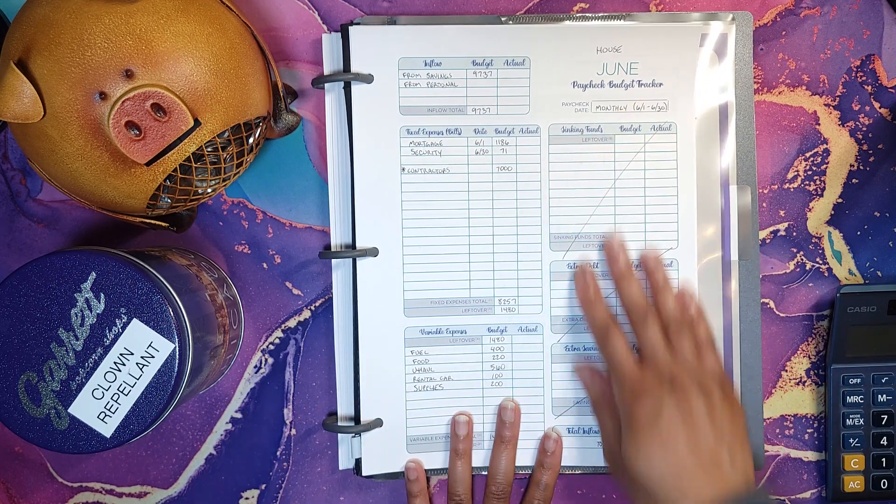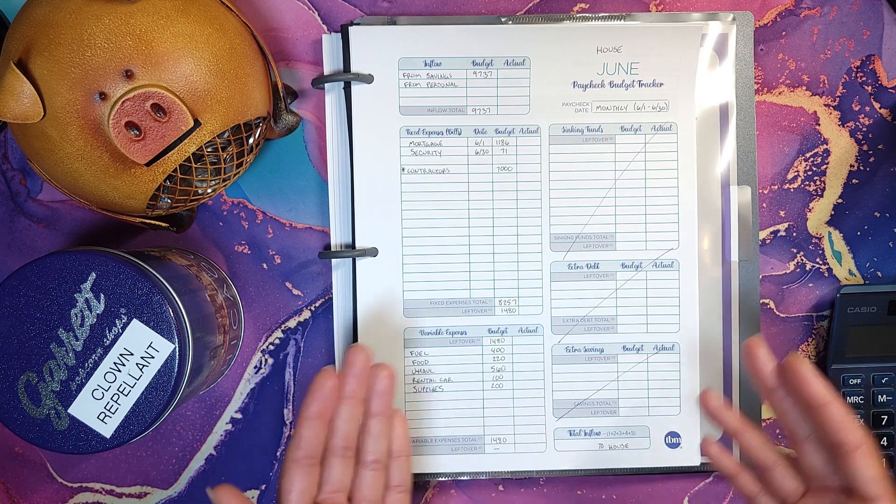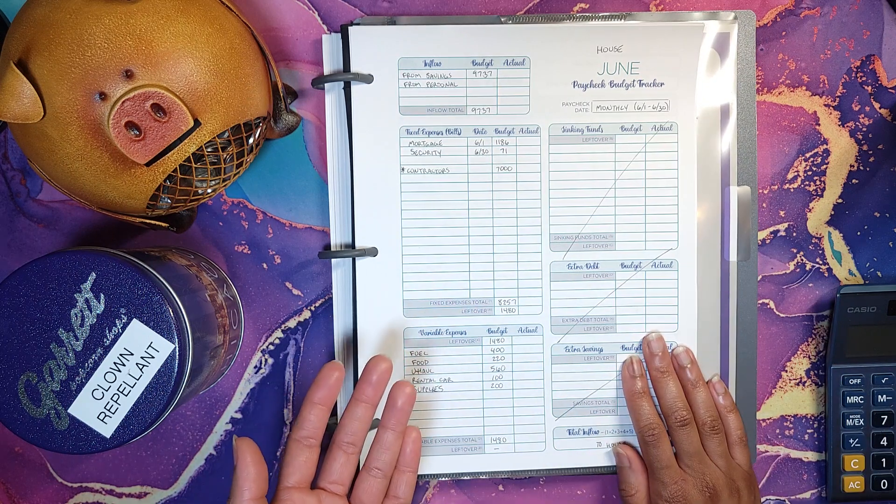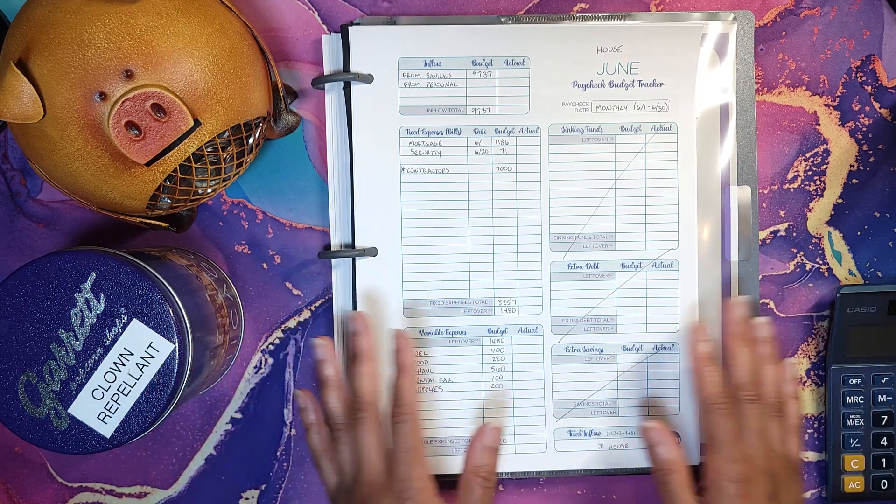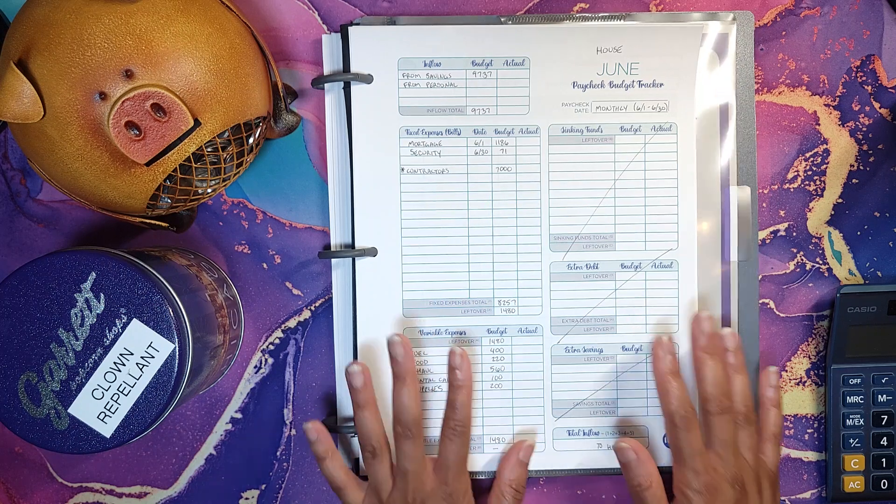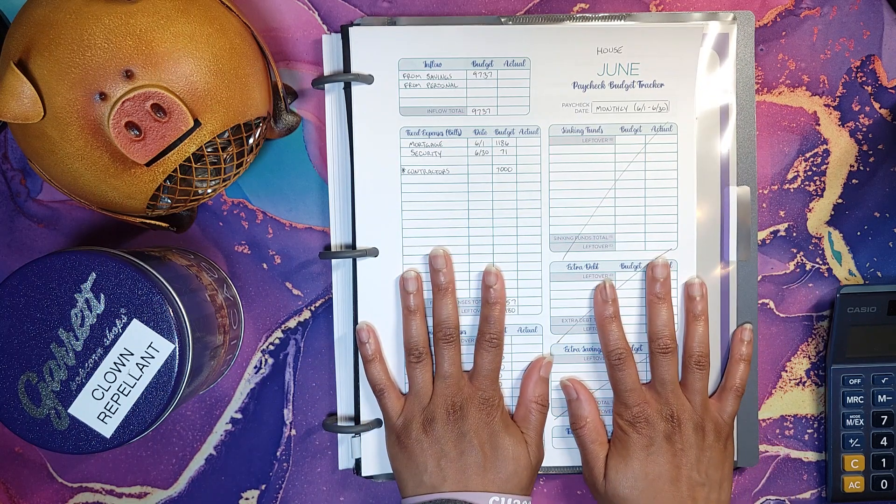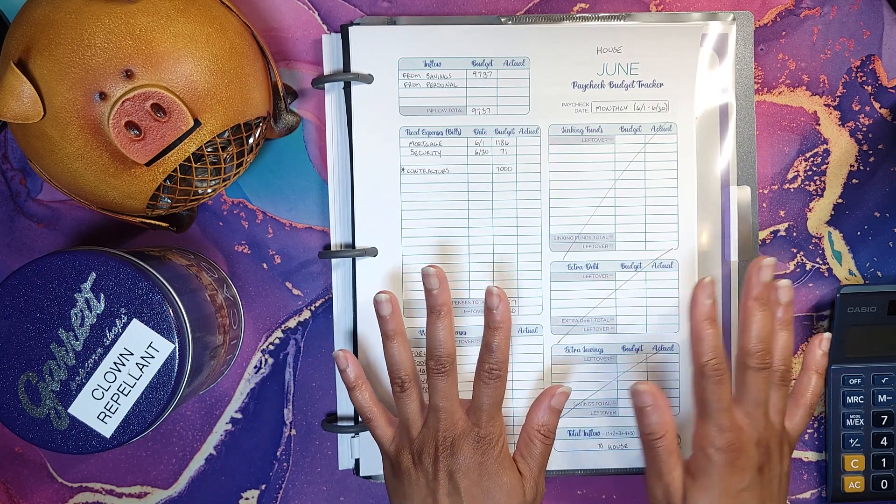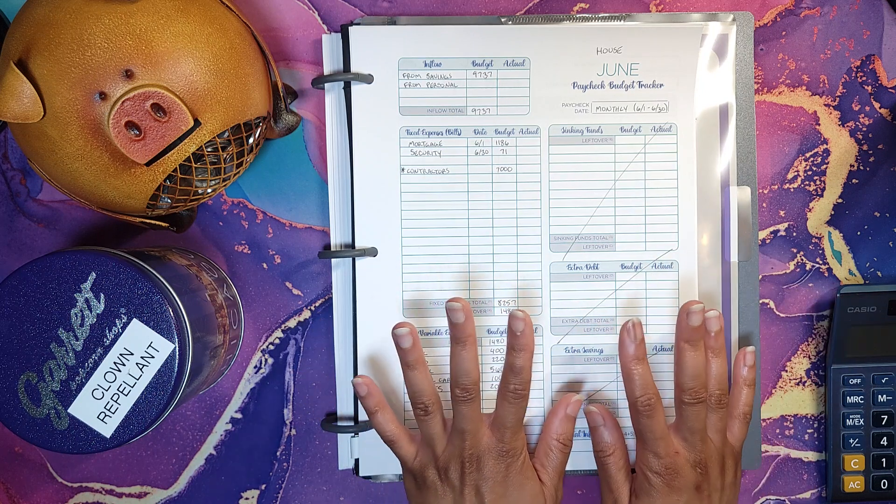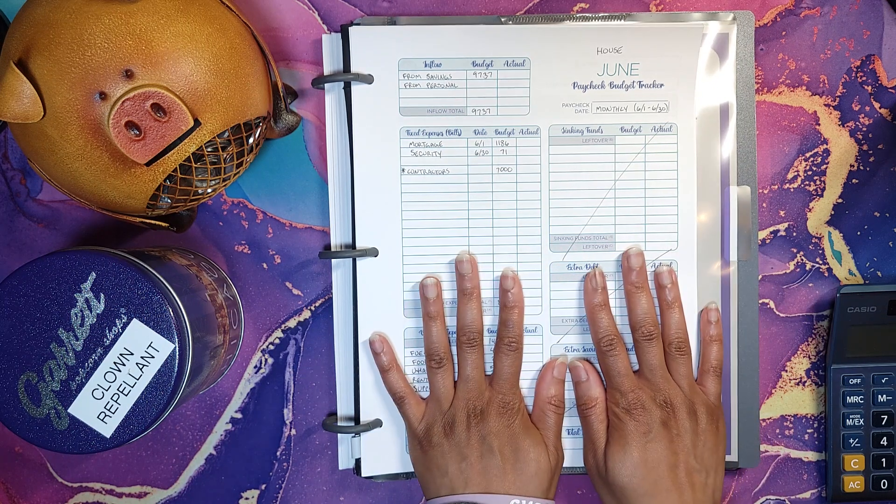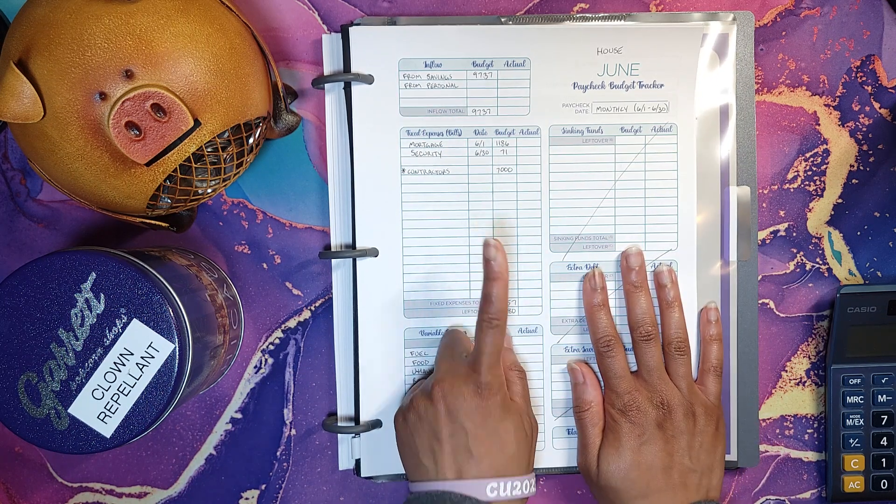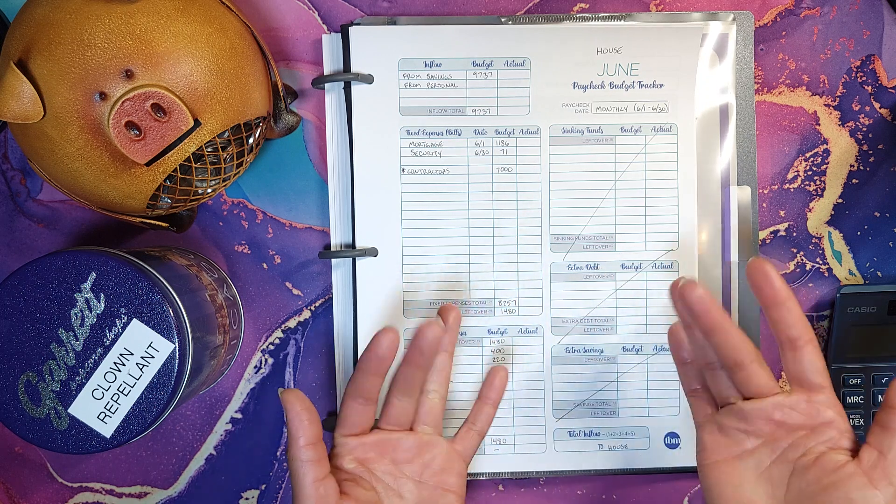I'm not doing anything with sinking funds or extra debts or anything. Whatever's left is just going to go right back in my house fund. I appreciate you so much for sticking by. If you have any questions about this or have any tips, feel free to let me know in the comments. I love you, I appreciate you. You deserve financial stability and I hope you have a great day on purpose. Bye.